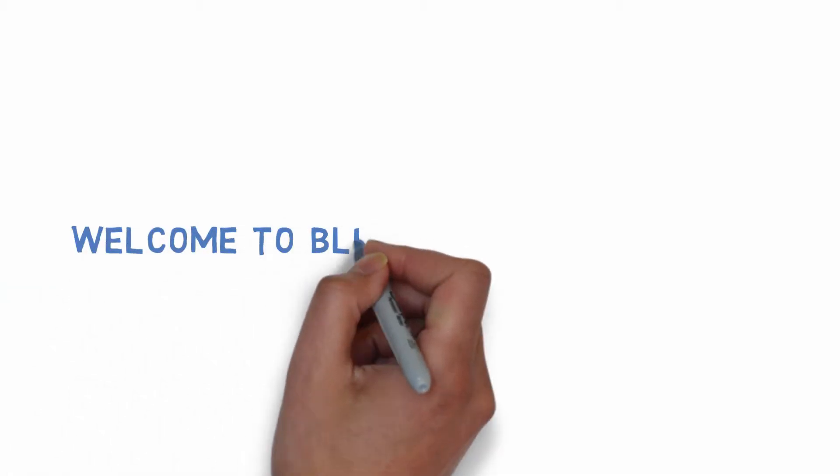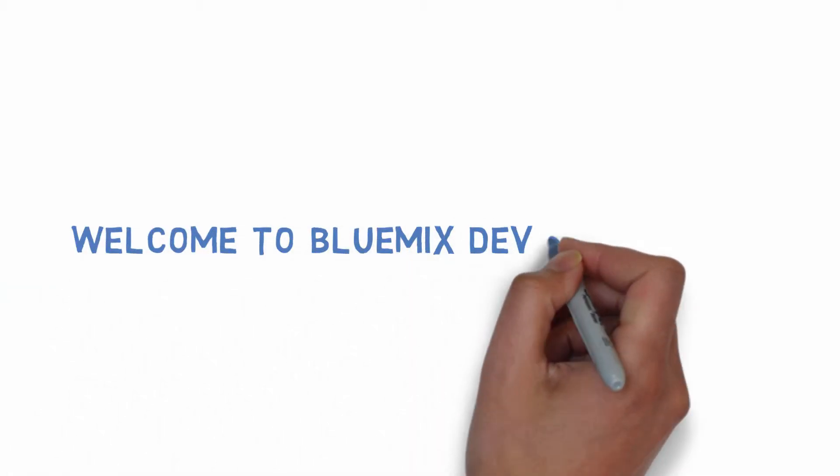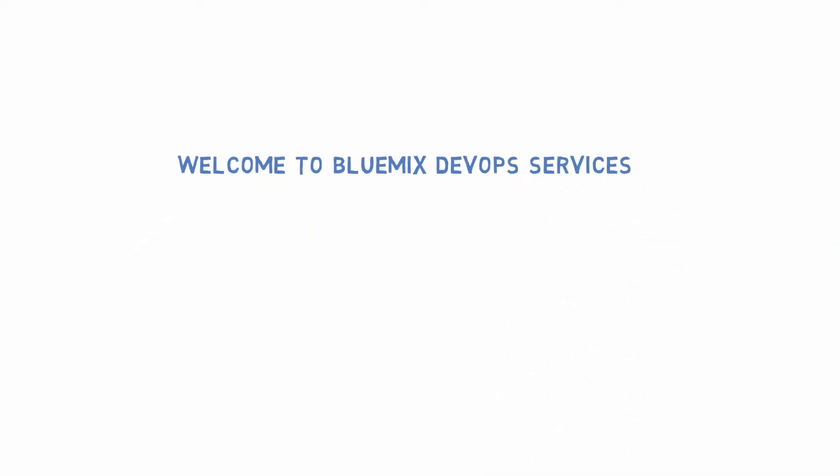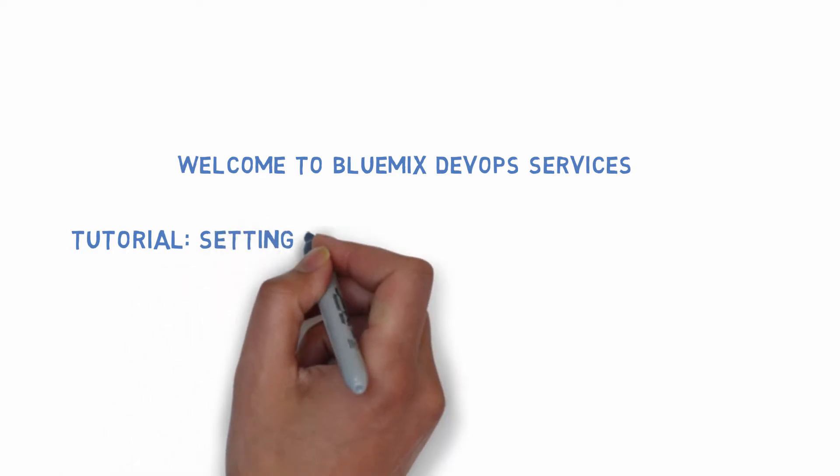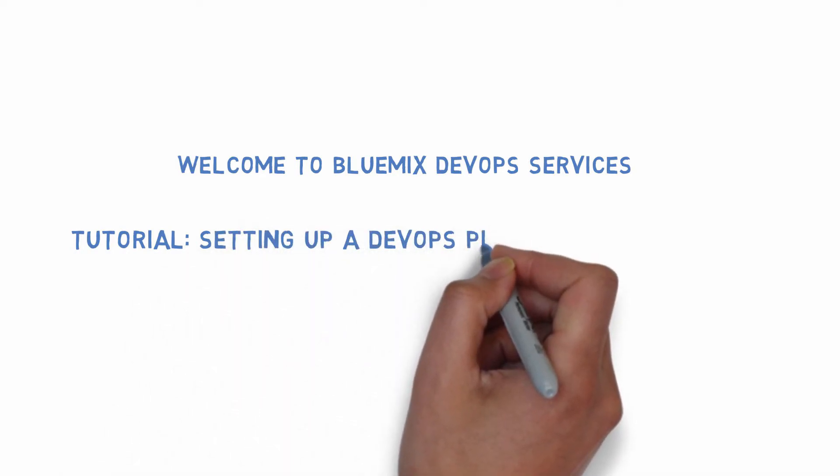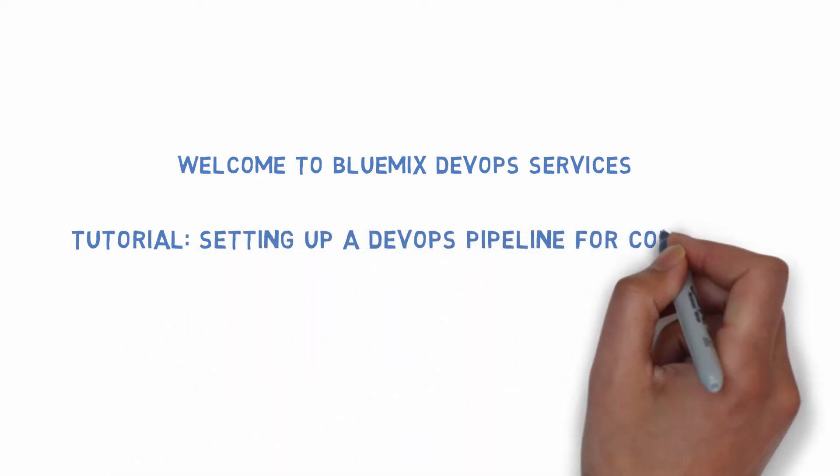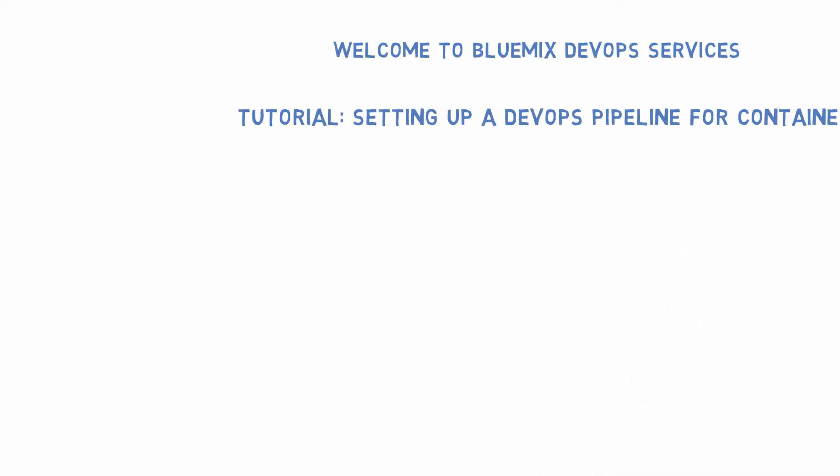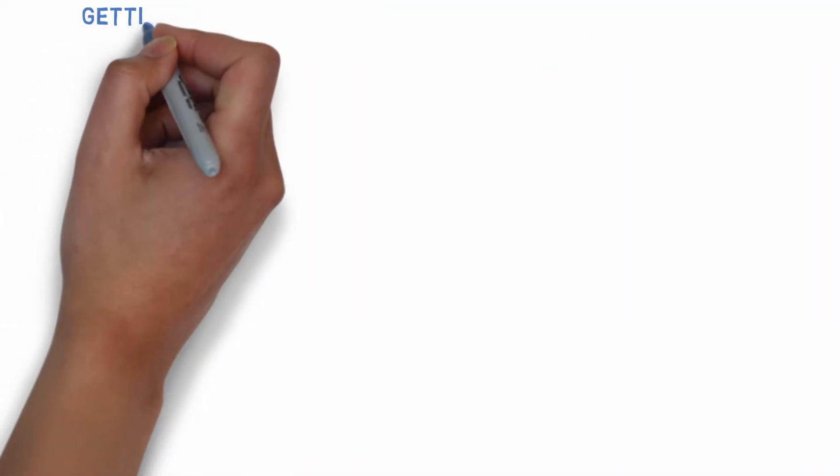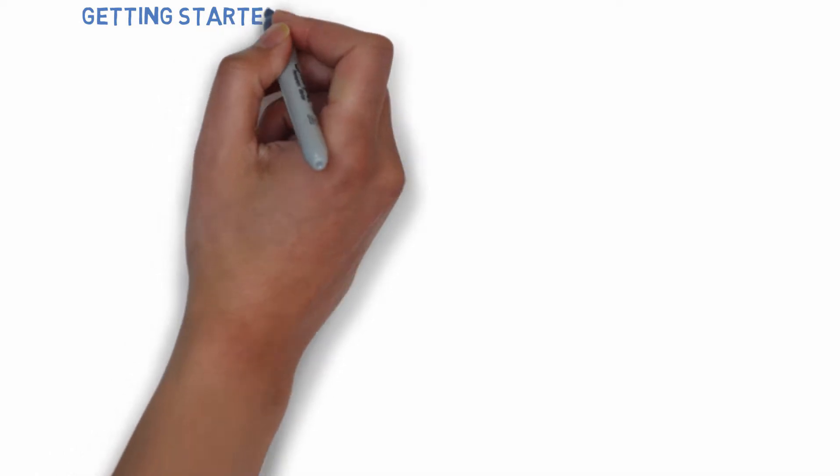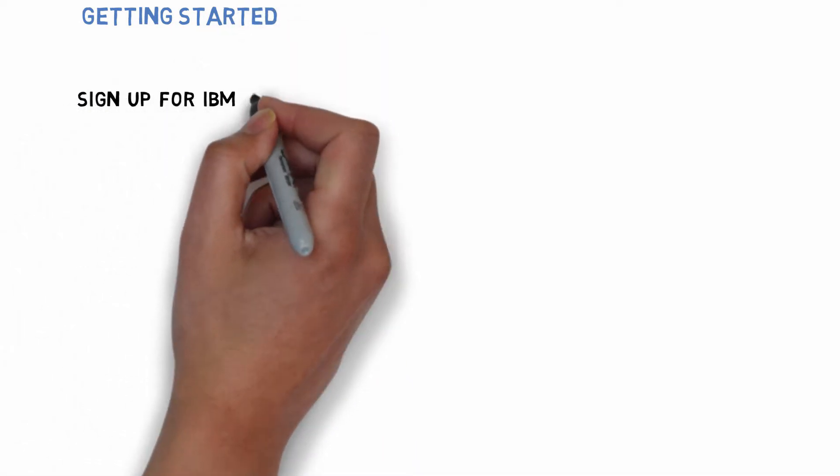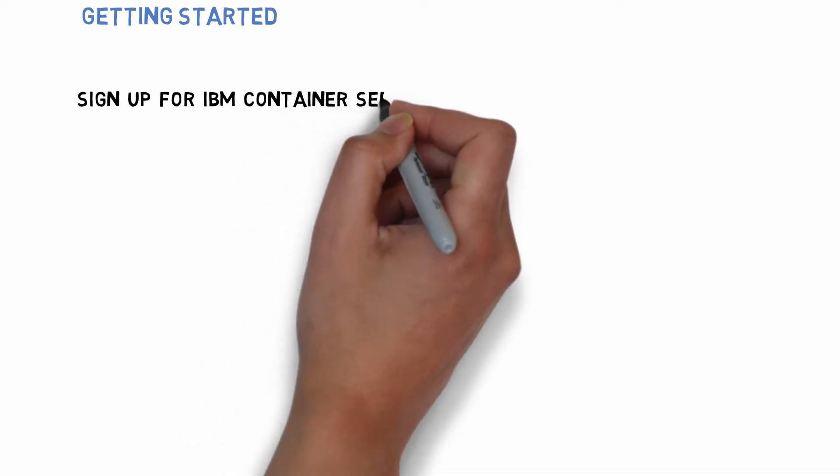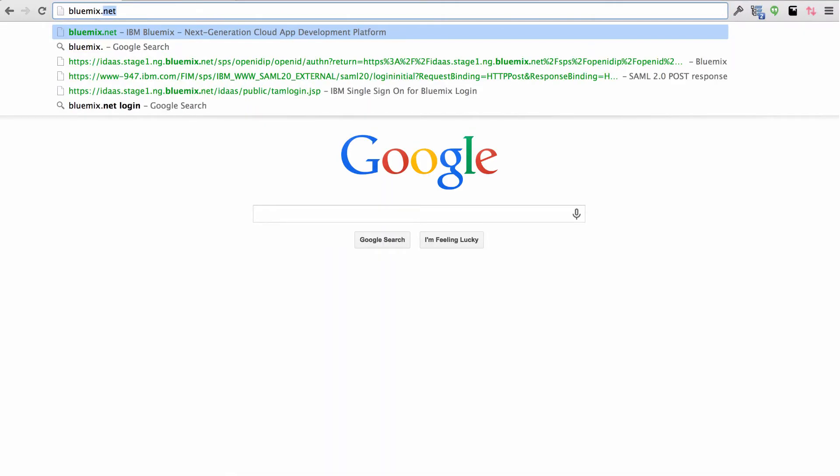Welcome to IBM Bluemix DevOps Services. Today we're going to be doing a tutorial on how to set up a delivery pipeline for containers.